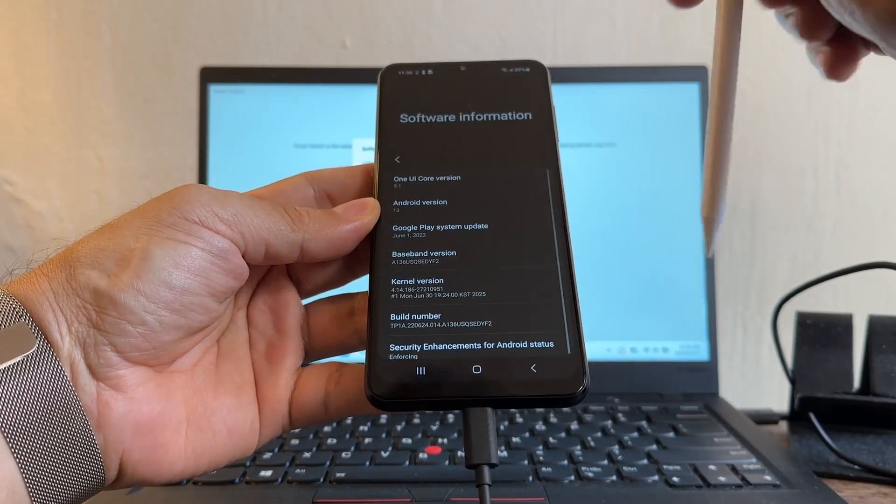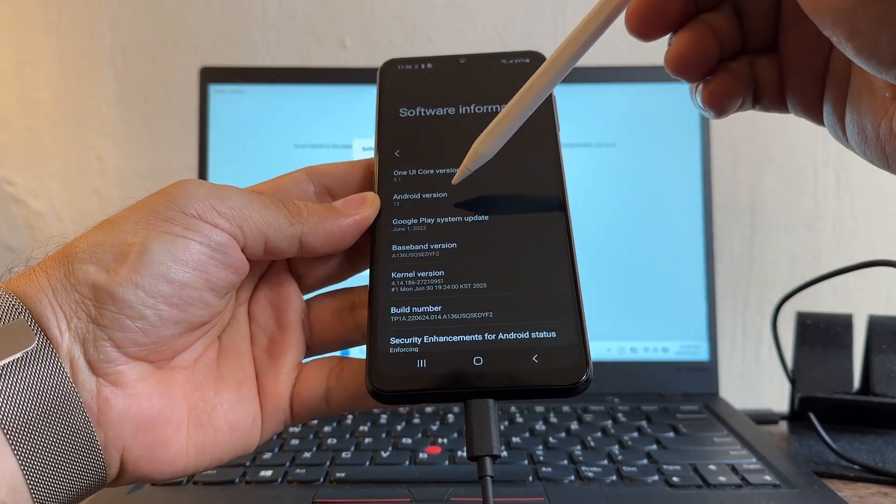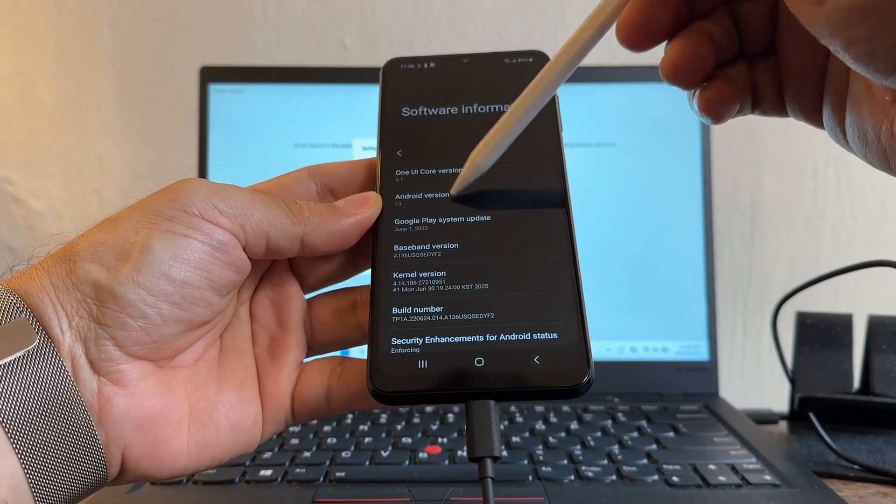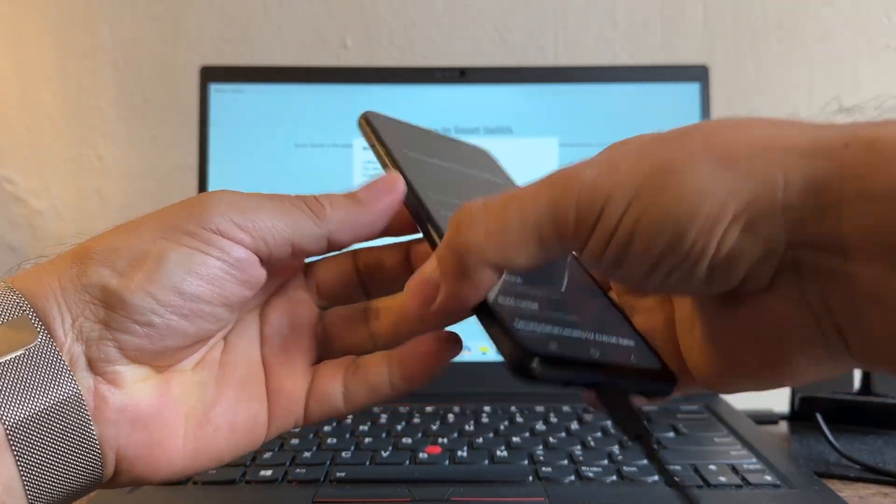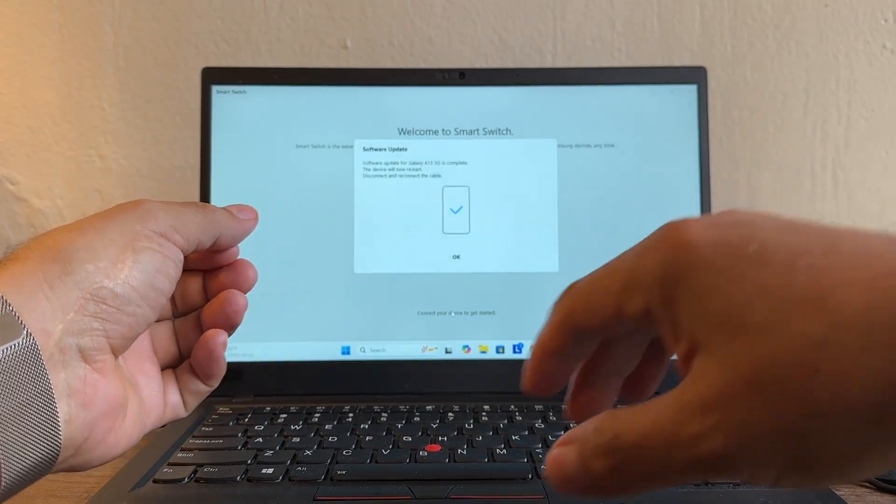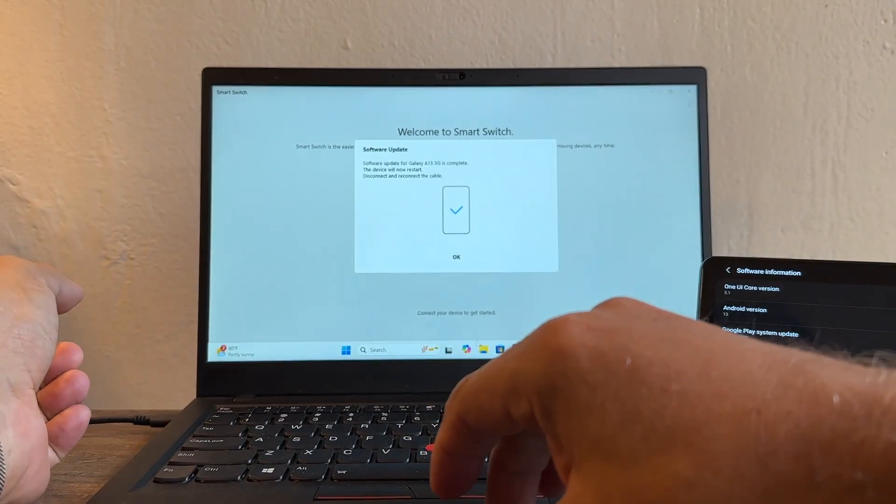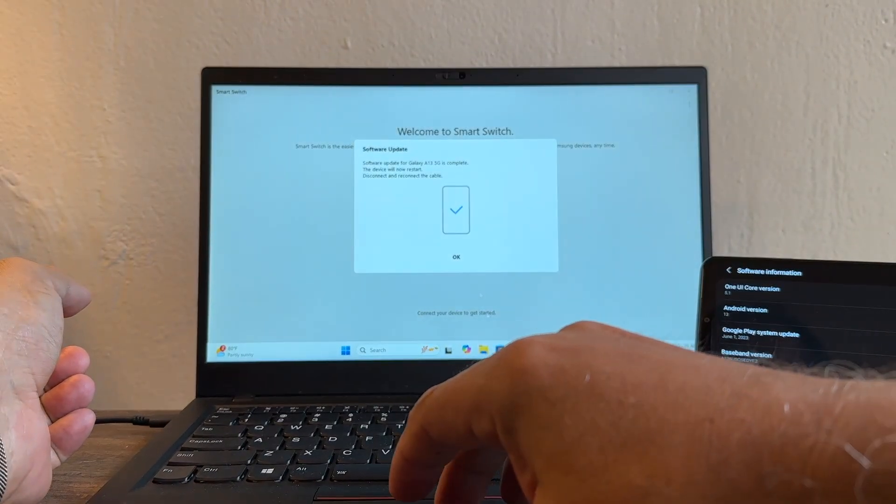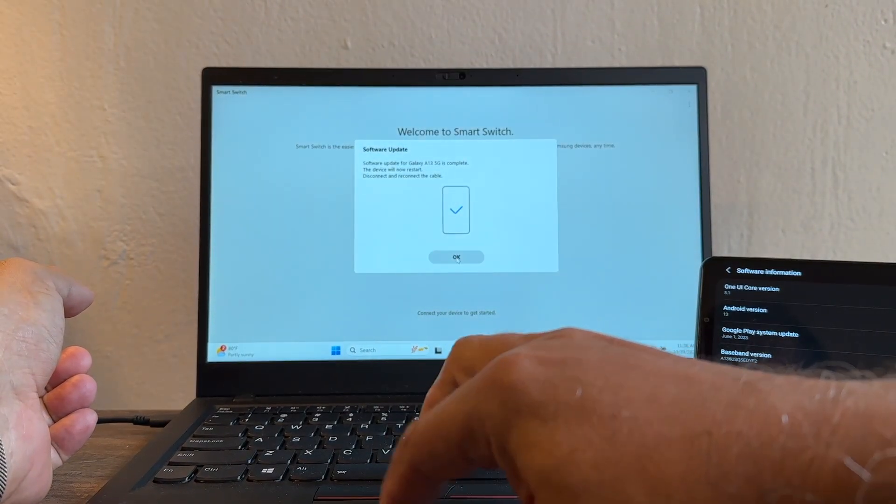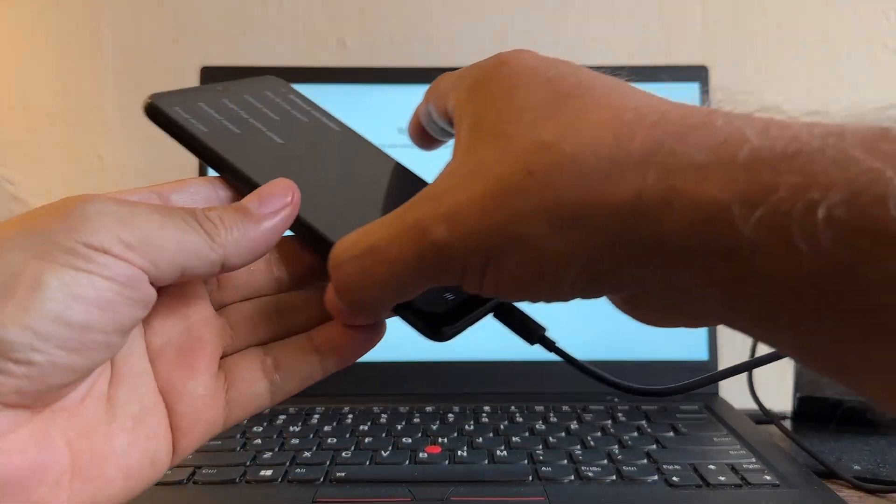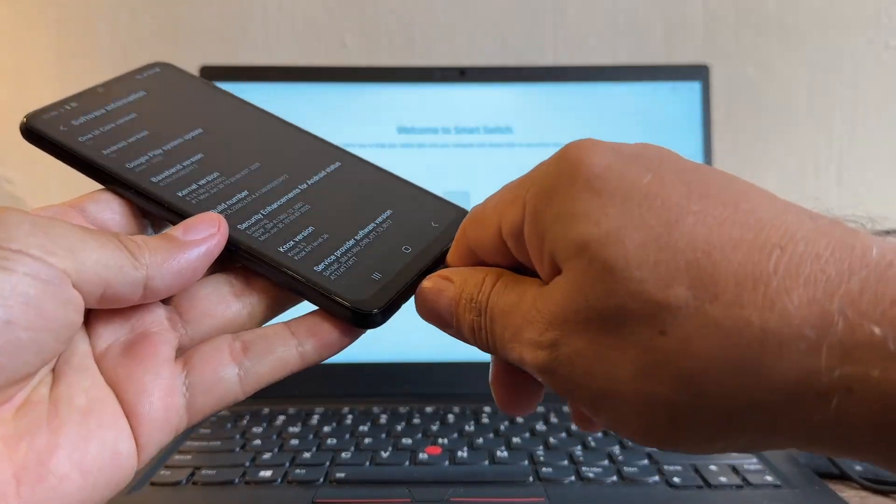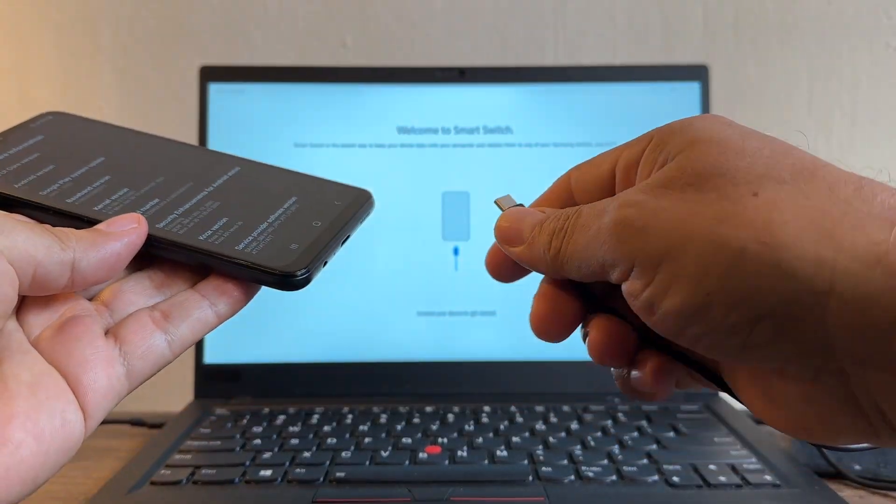One UI version 5.1. So look on the security patch, it went to July 1st, 2025. Alright, so we updated the security patch. What happened with the Android version? We're supposed to get Android 14, so maybe on the next one it's going to happen. Let me click here on OK, and then what I'm going to do is I'm going to unplug it and plug it again.